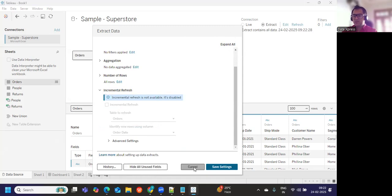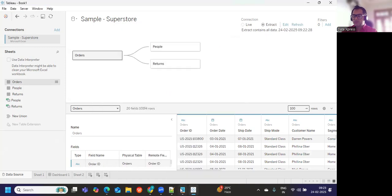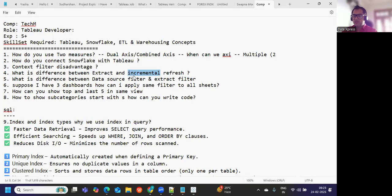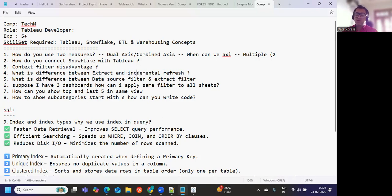Here incremental refresh option is there. All of this we want to set. So we can set this and then we can use incremental refresh. Simple: extract means it will recreate your extract every time the refresh is run. Incremental means adding only new records. When do we go for this? When the size of your data is very huge, in that situation we will go for incremental refresh. Otherwise, we will go for extract.